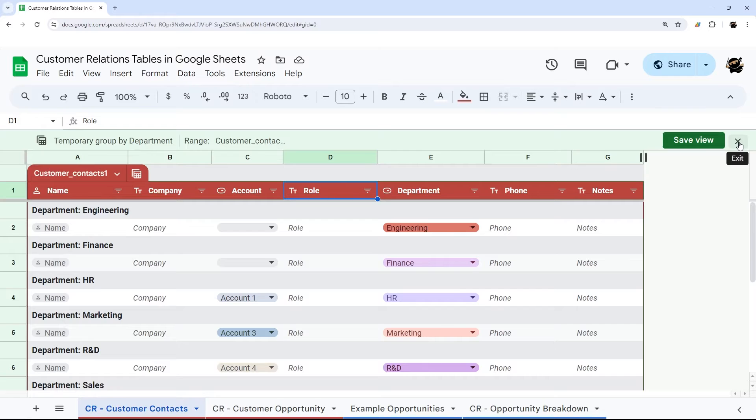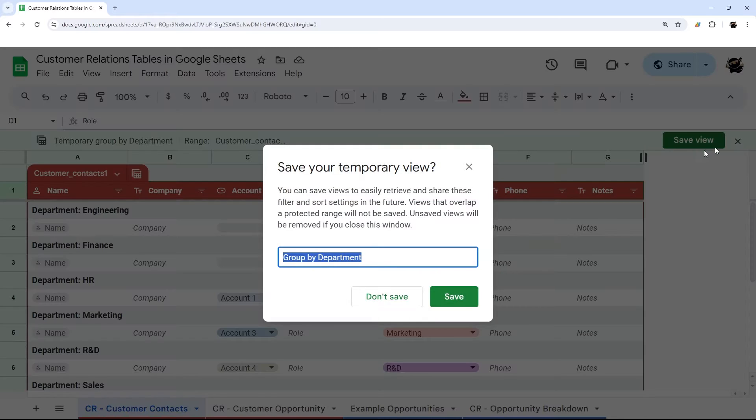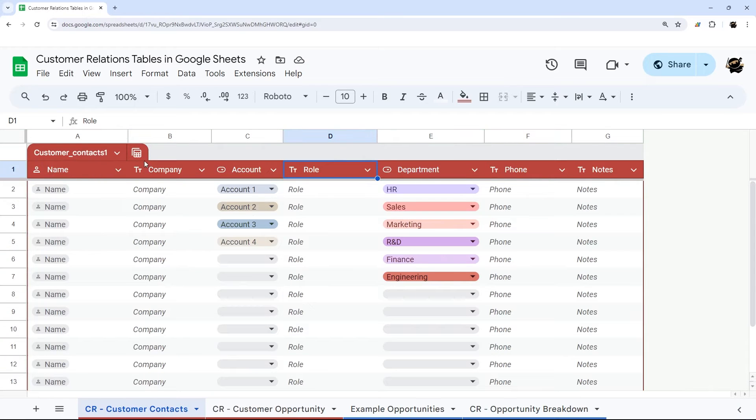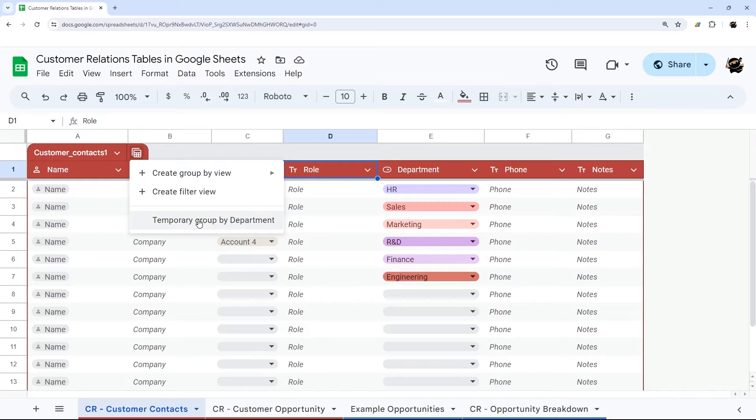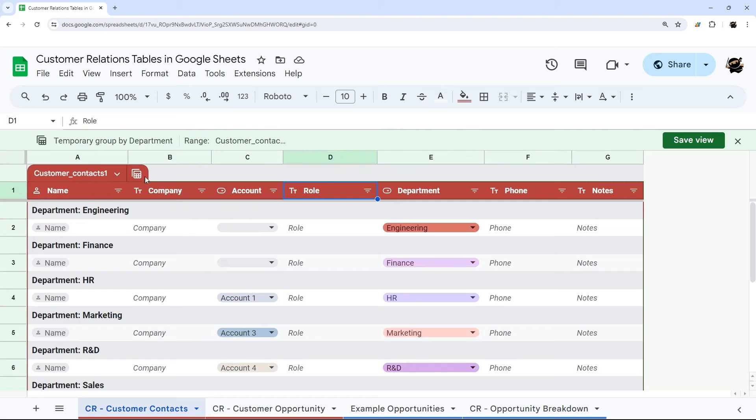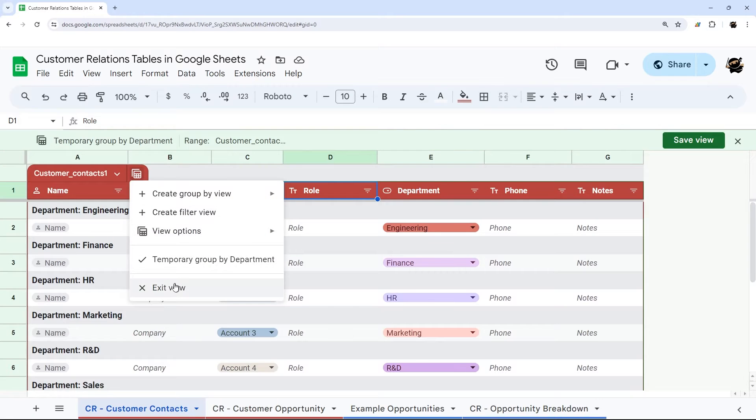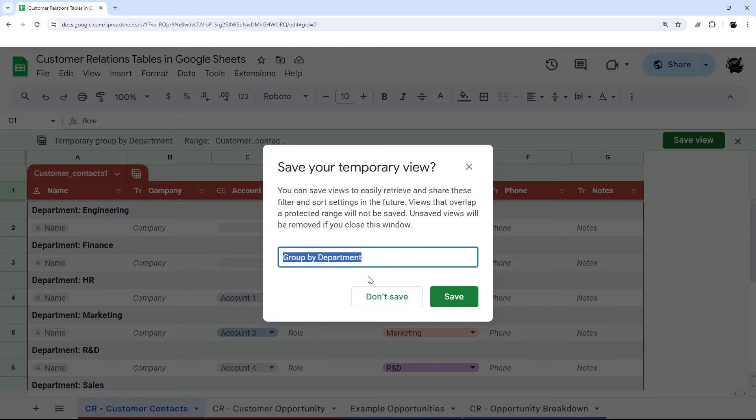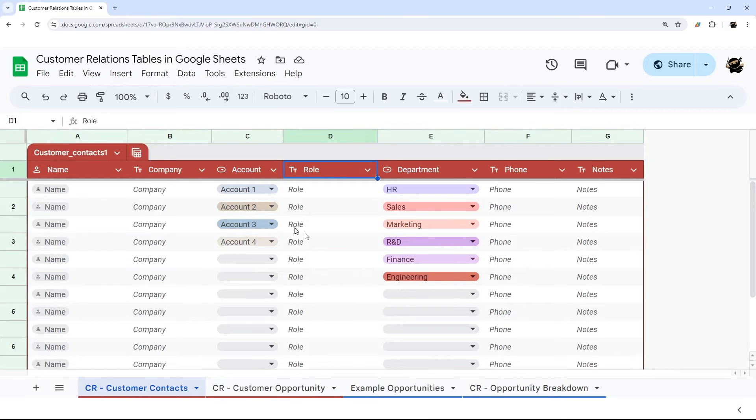So if we don't want to save it, we can go ahead and just X out, don't save, and then we go back to normal. If you do save it, it'll be available here for later use. You can also toggle it from here. If you go back to that view, you can exit that view from here.